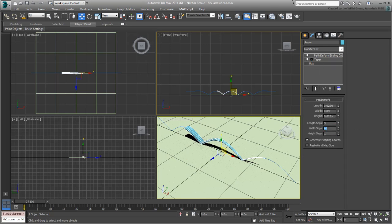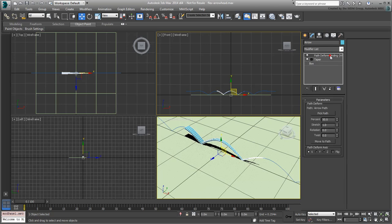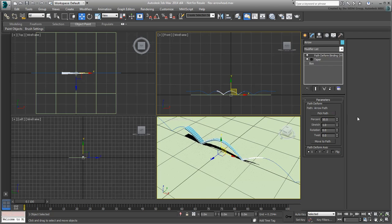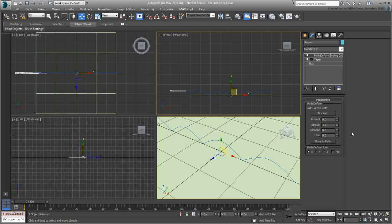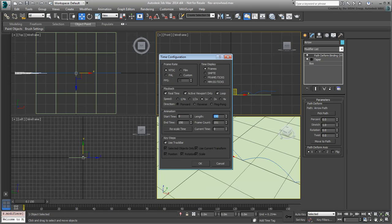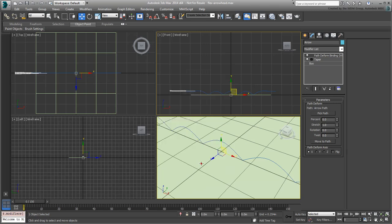Next, you animate the Path Deform binding. Reset its percent value to 0, so that the box relocates to the beginning of the path. Before you animate the arrow, you need to extend the animation length a bit so that the ripples have some time to settle. Go to the Time Configuration dialog and set the animation length to 150 frames. That's about 5 seconds, using an NTSC signal. Click OK to accept the changes and dismiss the dialog.